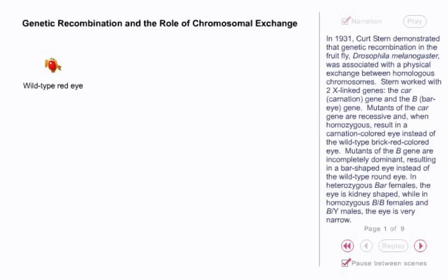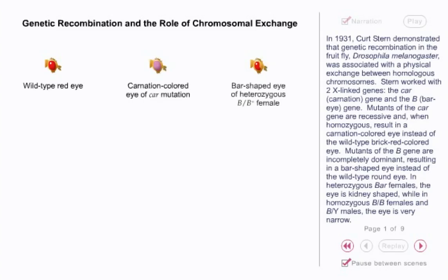Stern worked with two X-linked genes, the CAR (carnation) gene and the Bar gene. Mutants of the CAR gene are recessive, and when homozygous, result in a carnation-colored eye instead of the wild-type brick-red-colored eye. Mutants of the Bar gene are incompletely dominant, resulting in a bar-shaped eye instead of the wild-type round eye.